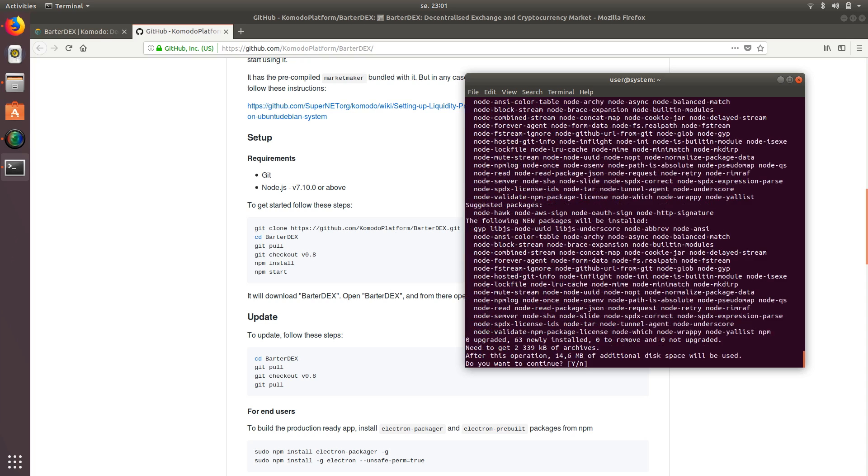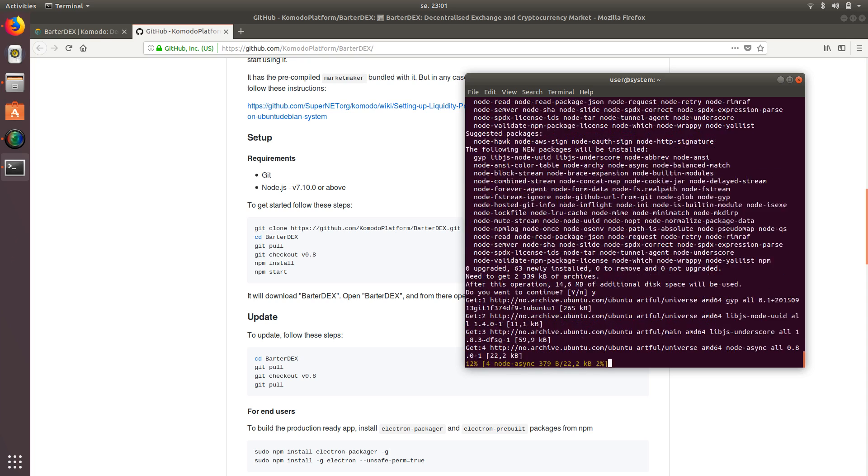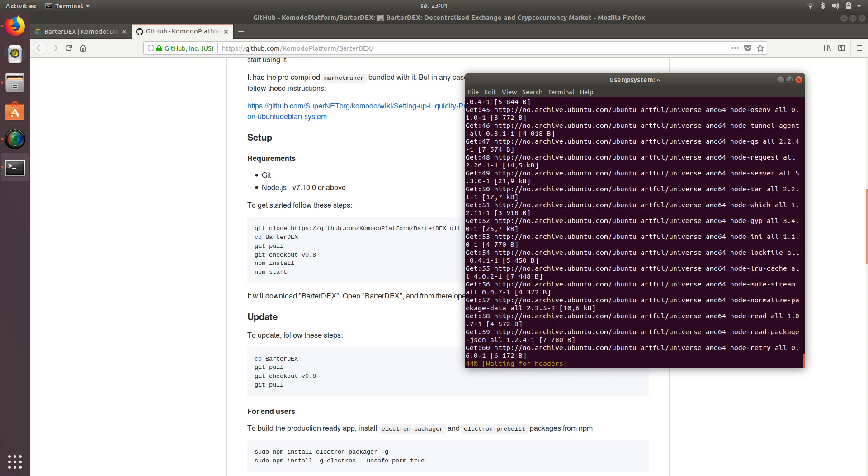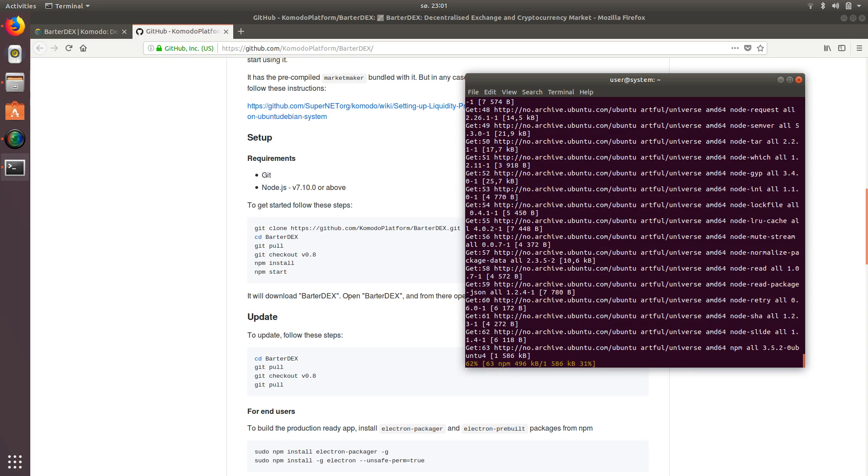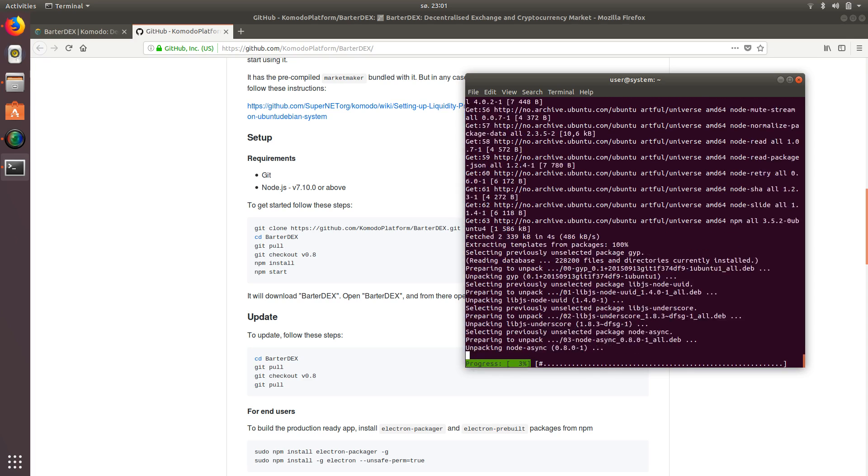So we're going to say sudo apt install NPM. And again, say yes. And continue.